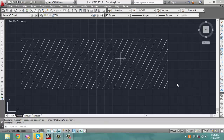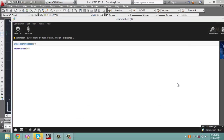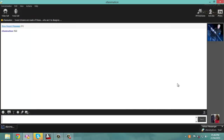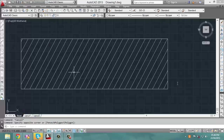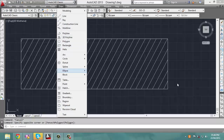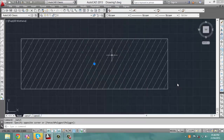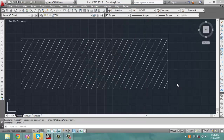If you would like to change the spacing, you simply go back into the hatch window. After deleting this hatch, you recreate another hatch.